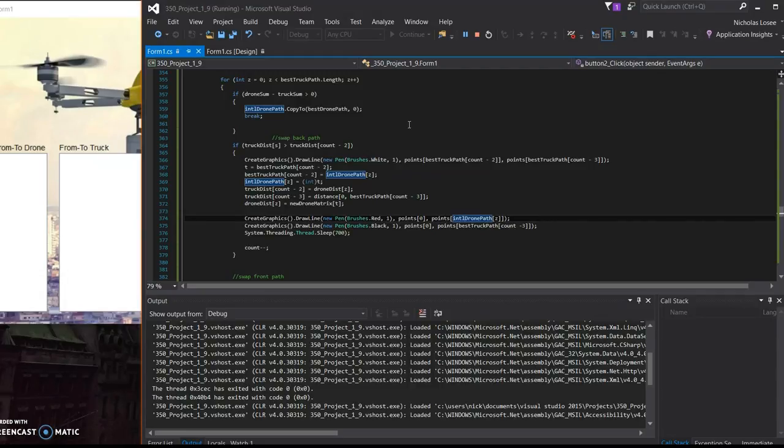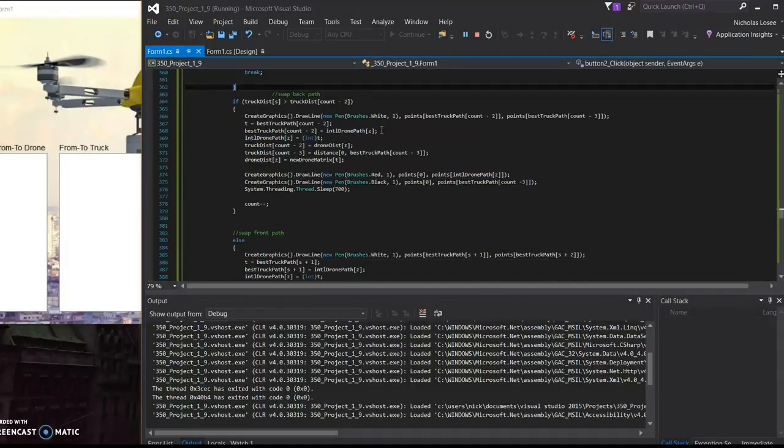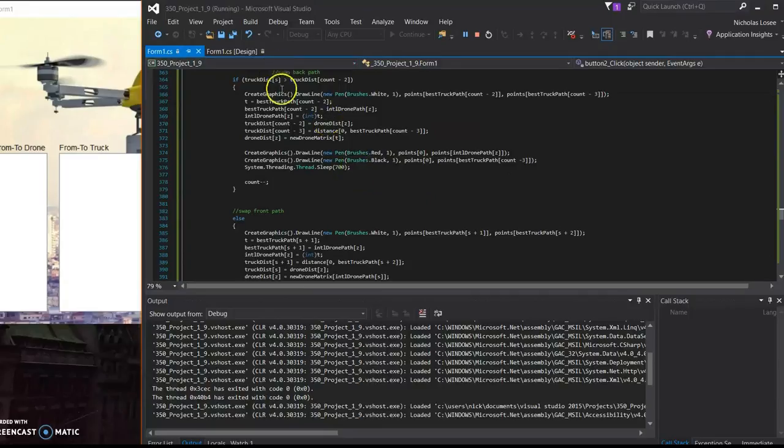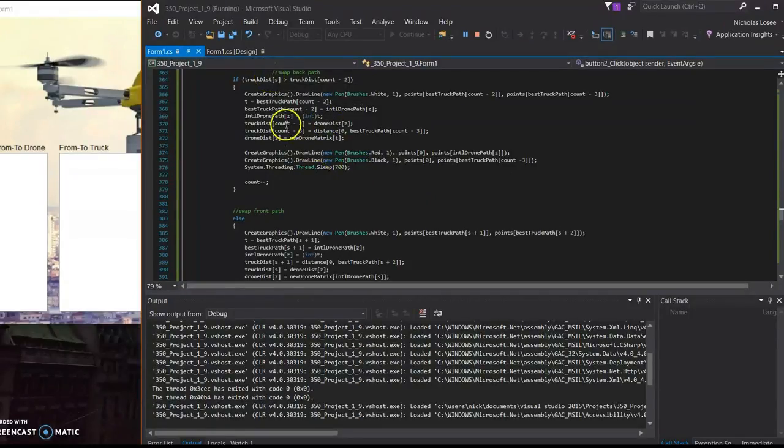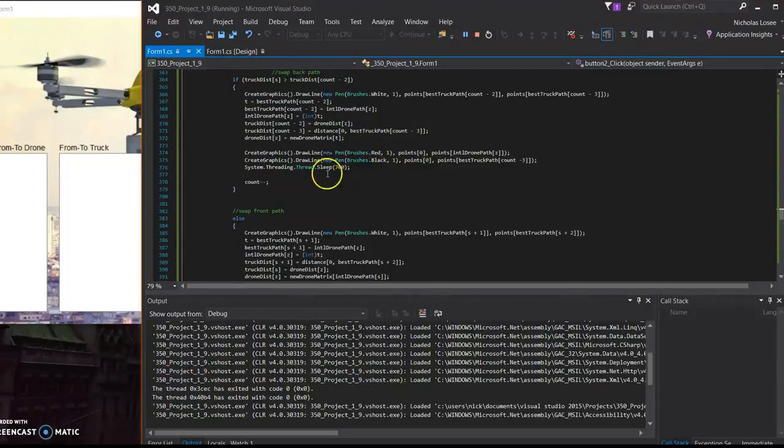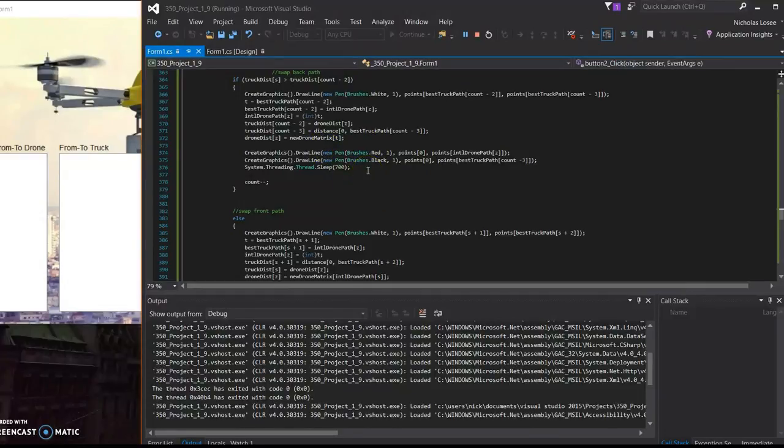So how we decided to start giving customers to the drone was looking at the front end of the path and the back end of the path. And then what we would do there is look at the difference and the smaller one we would end up giving to the drone.